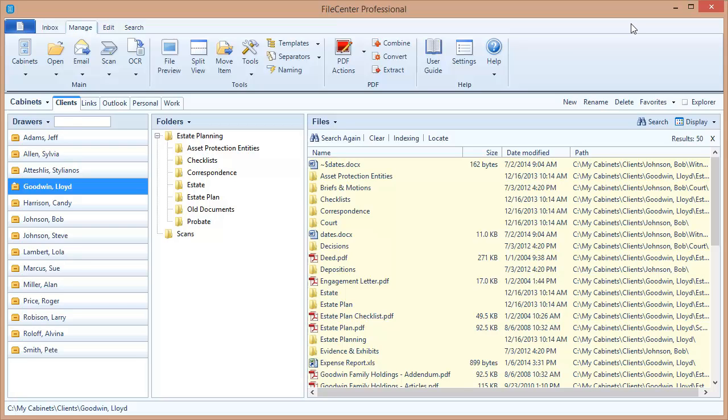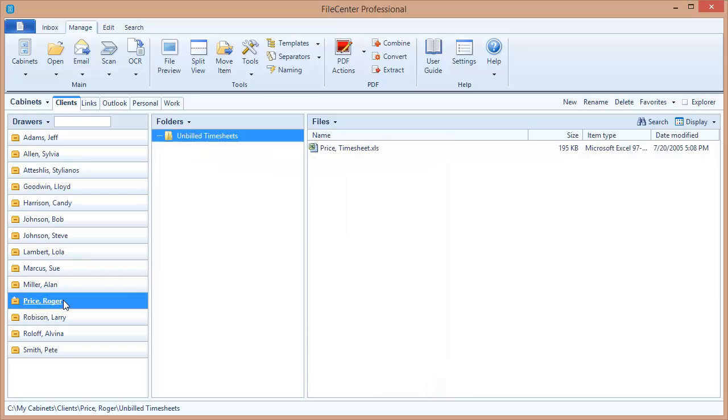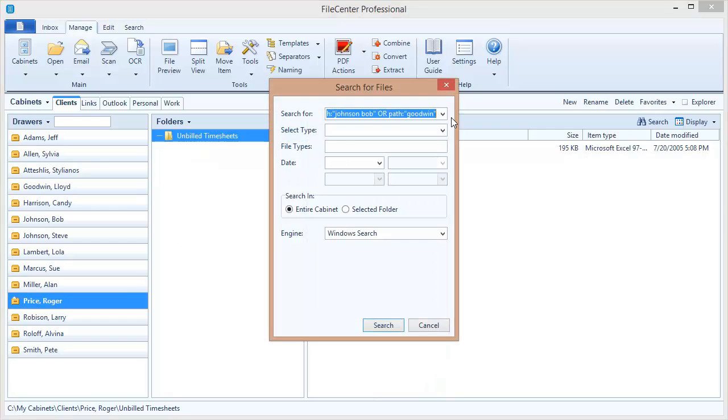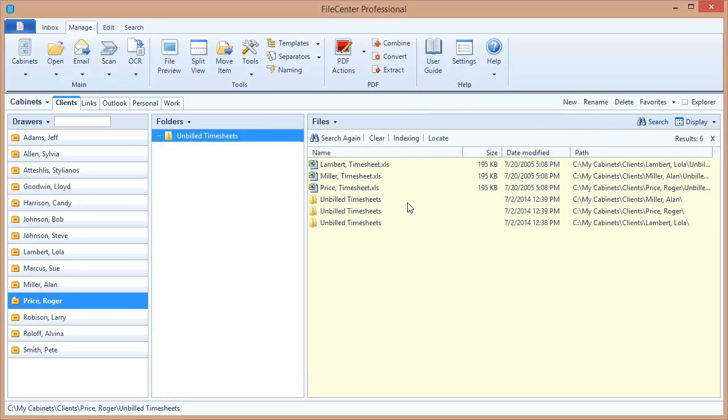Well, let's come up with a practical use for this feature. Let's suppose that I track all of my time in spreadsheets, which I store in each one of my client drawers. In fact, let's say that I've got a folder here called Unbilled Timesheets, and I place my timesheets in there. What if I want to gather together all of the timesheets for all of my clients across my cabinet? Well, I can use that path search to search for folders called Unbilled Timesheets. Let's see how that works. So I'm searching for paths called Unbilled Timesheets, I execute my search, and there we go. Across all of my cabinet, these are the timesheets that have not been billed yet.